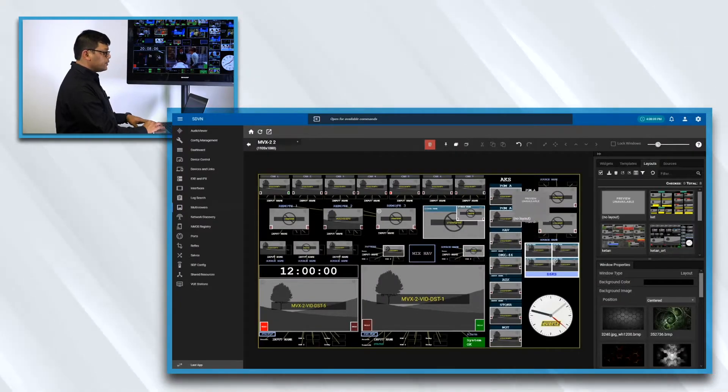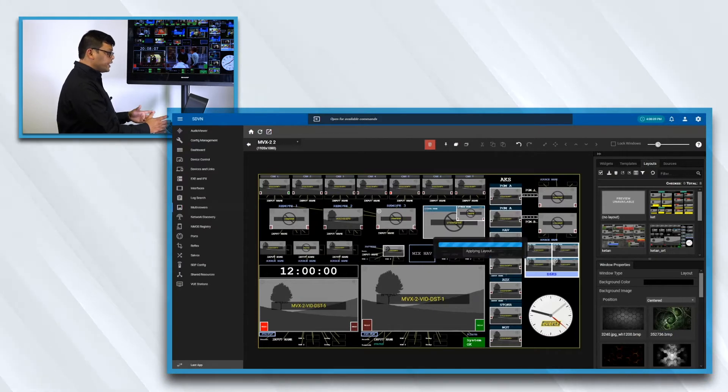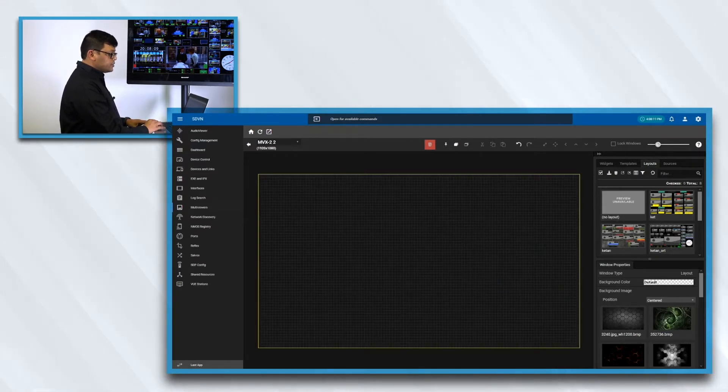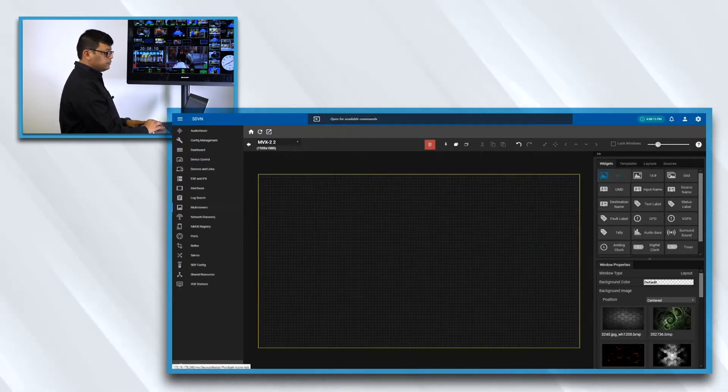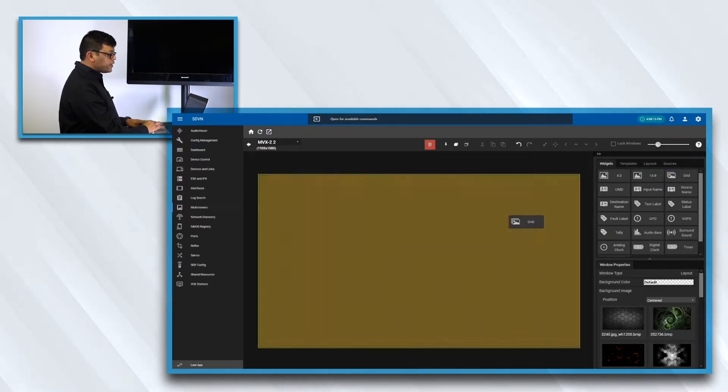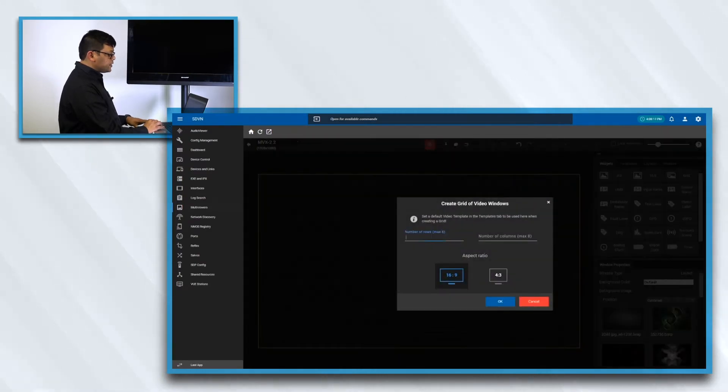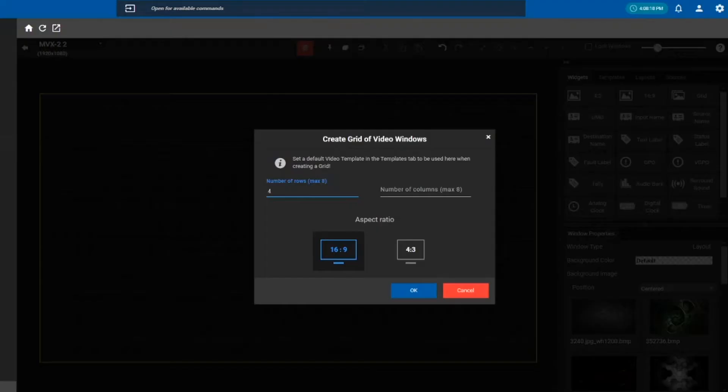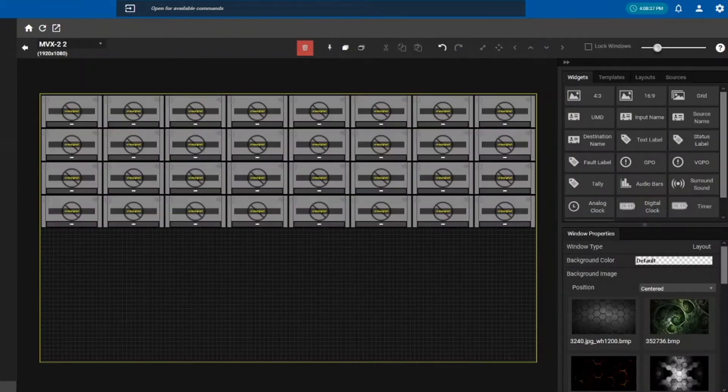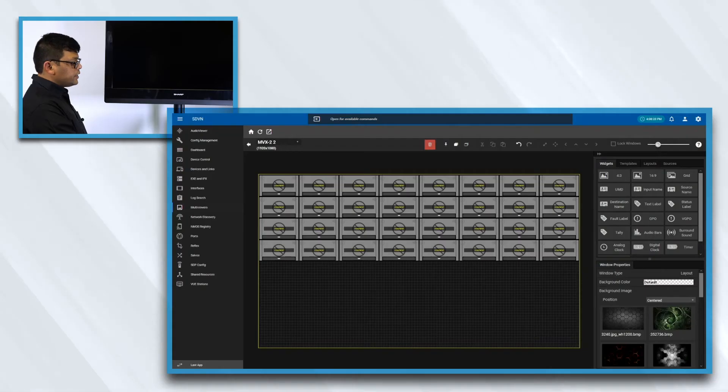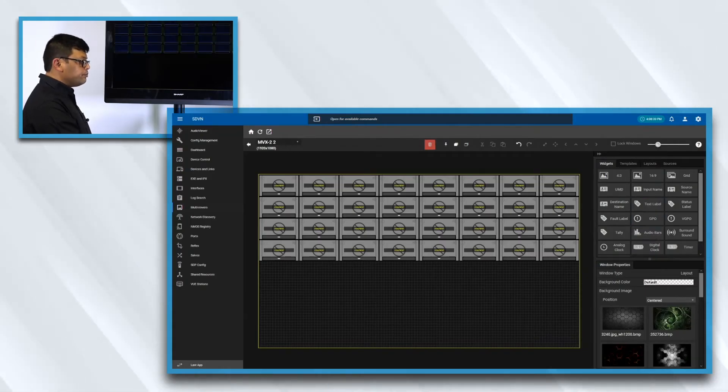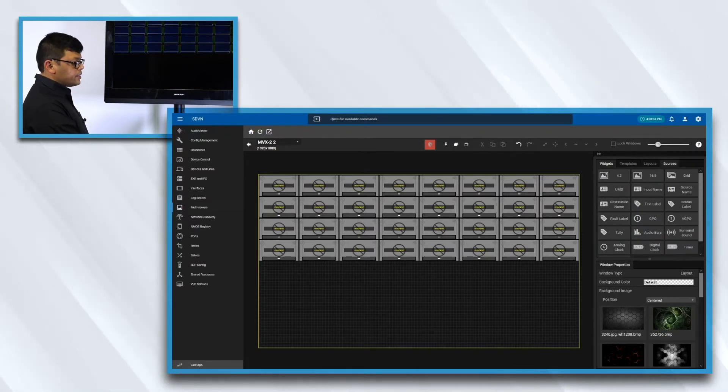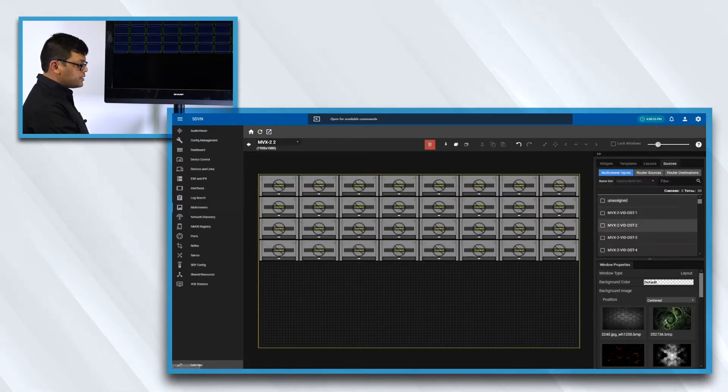I can go and recreate from scratch using a grid function. So I can go and specify, saying that I want to create a four by four grid and then a 16 by 9 aspect ratio or a 4 by 3 aspect ratio, and it will generate a best fit layout on the screen for you. And then you can go and assign the sources as we go along.